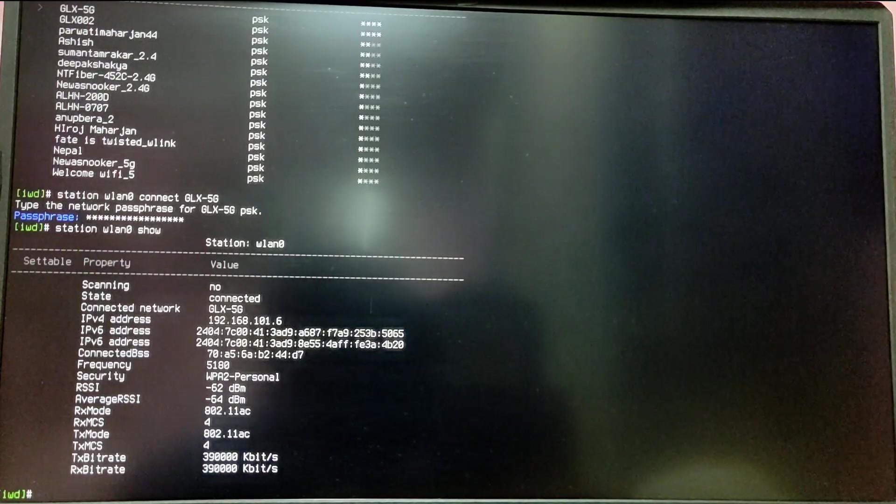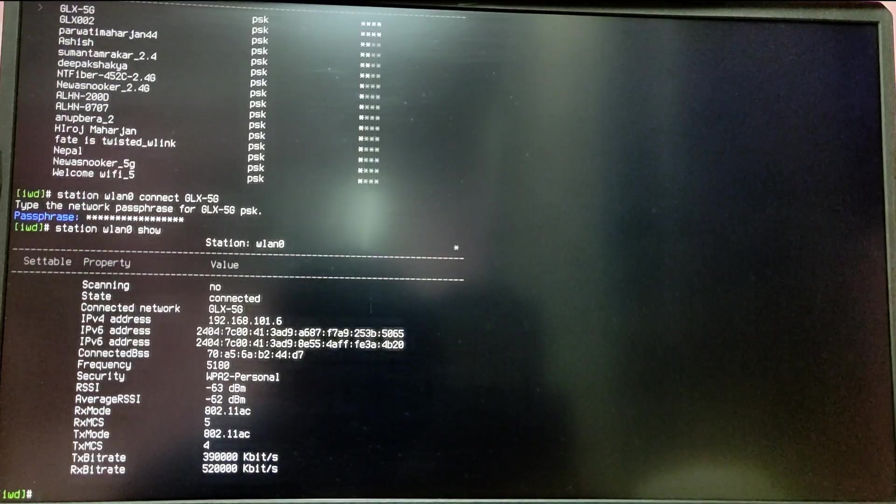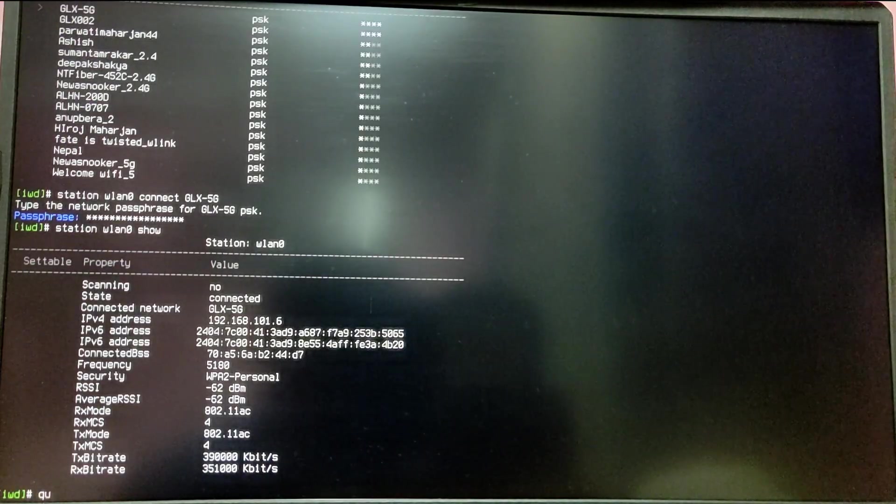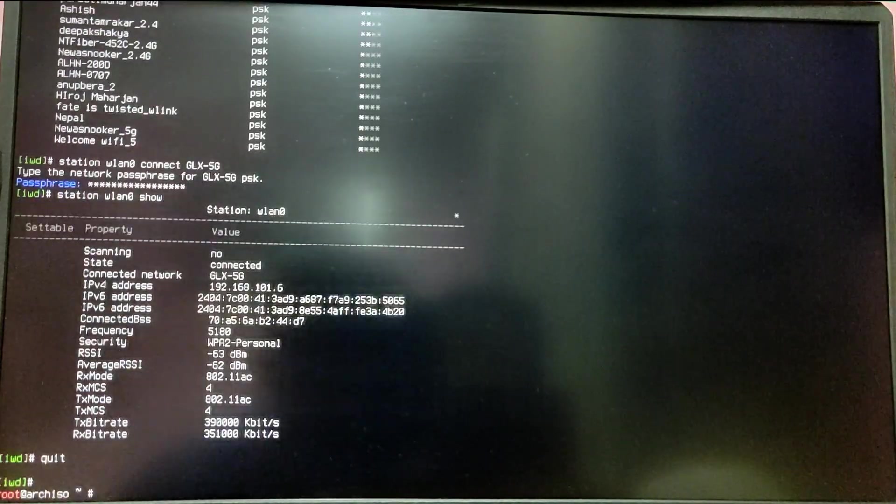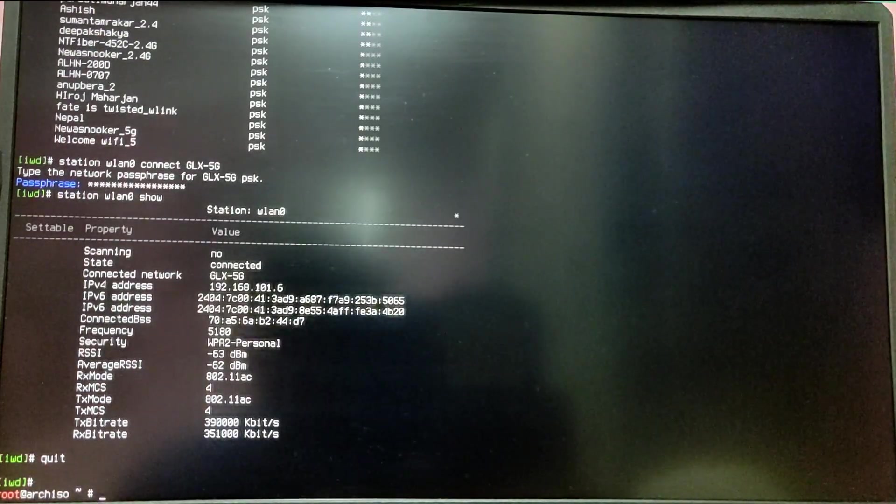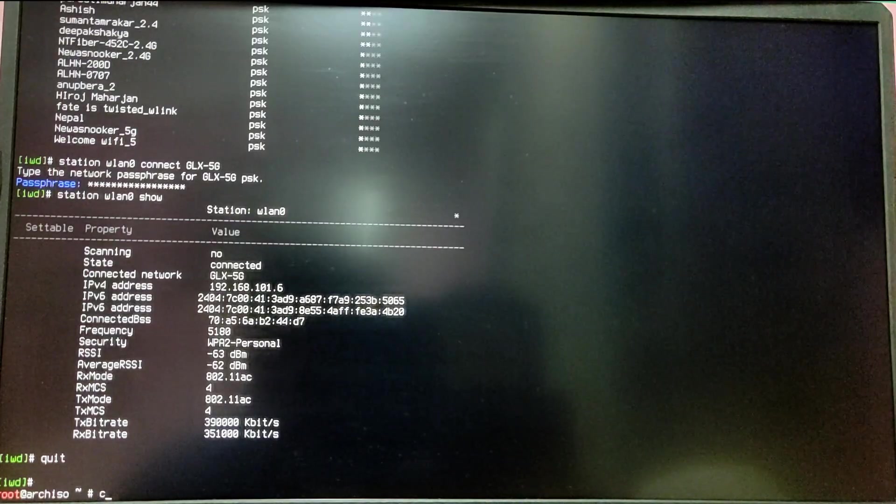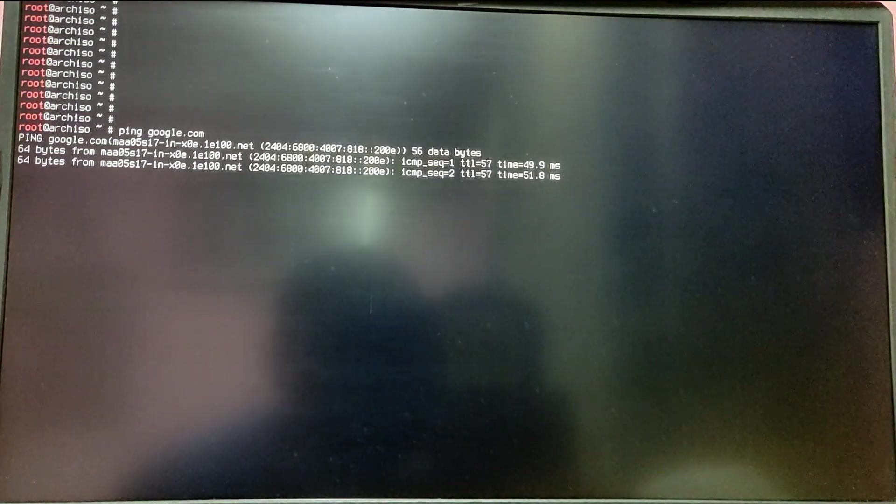To exit out of IWCTL, just type quit. Now if I do ping Google, as you can see, I am getting lots of responses. So that's it for the video guys, thank you for watching.